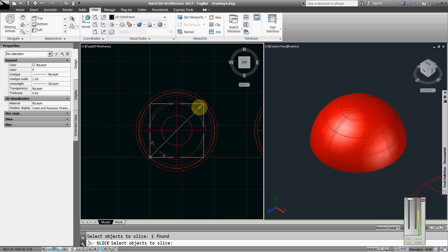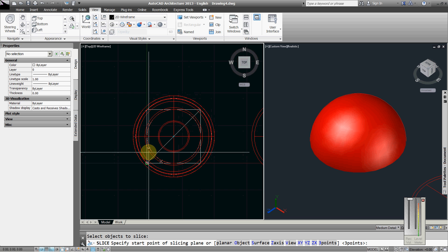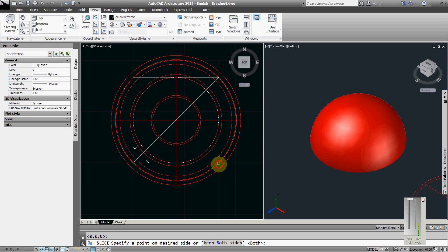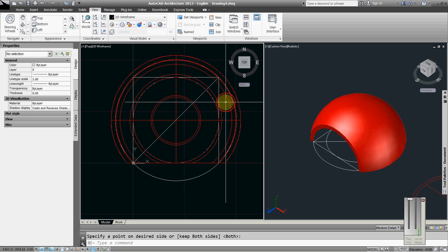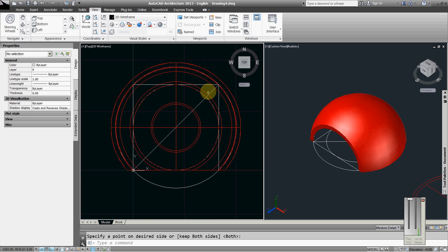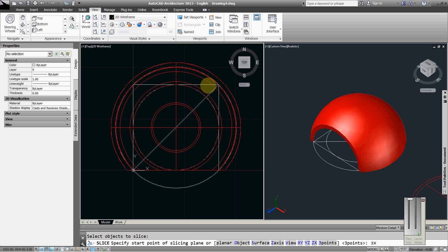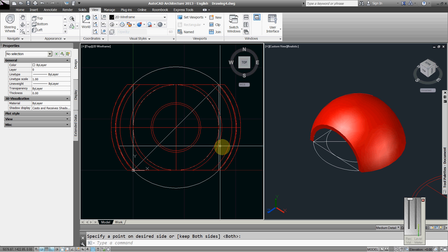Slice YZ from here, keep this part. Slice YZ from here, keep this part.